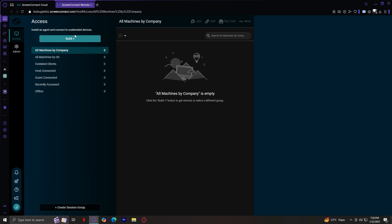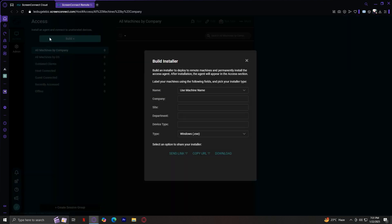So what does it do? The build button allows you to create installers for your machines you want to connect to. Think of it like setting up a gateway. You'll generate a small file that you can send to the machine you want to manage, and once installed, that machine becomes accessible for remote troubleshooting or monitoring. So how do you use it?